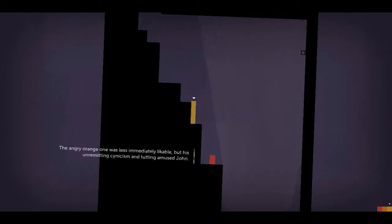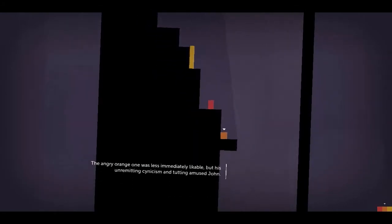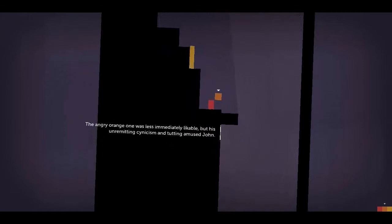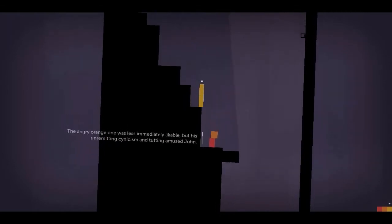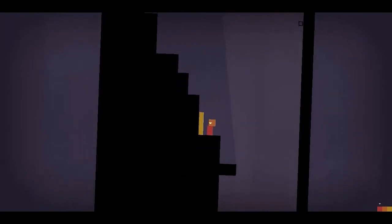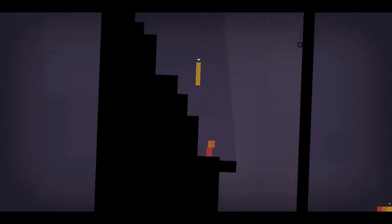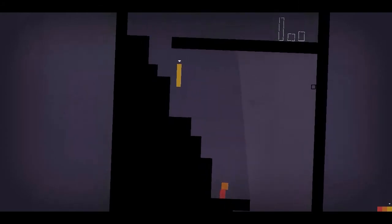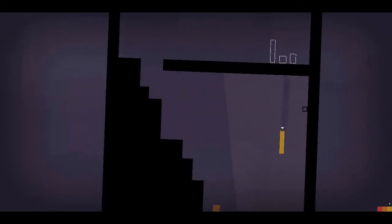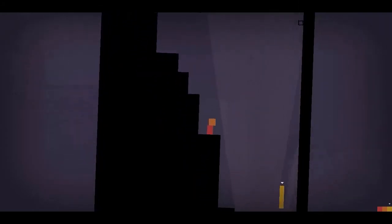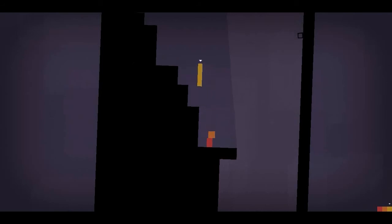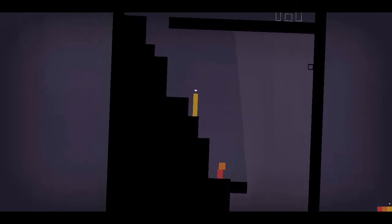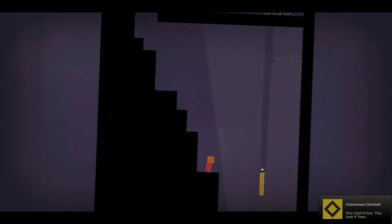The angry orange one was less immediately likeable, but his unremitting cynicism and tutting amused John. Come on. Actually... Damn! Oh, there we go!